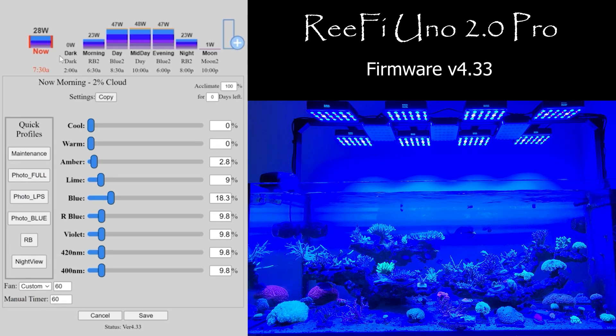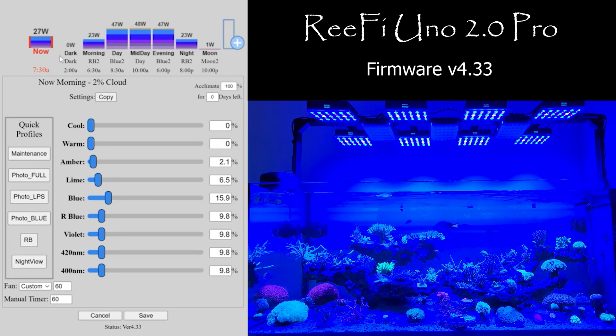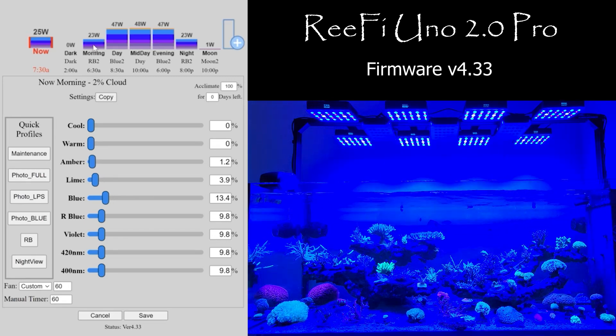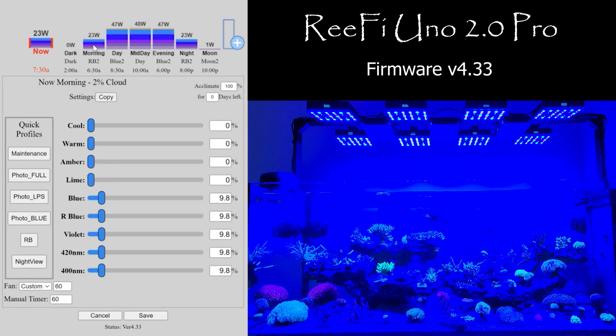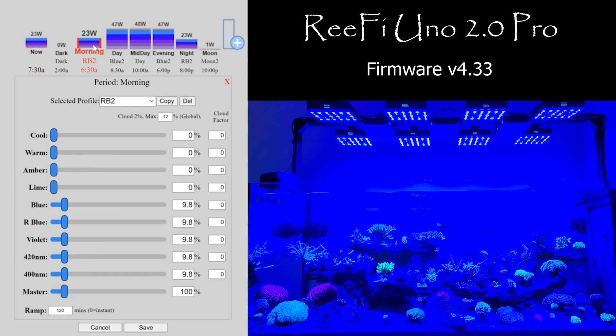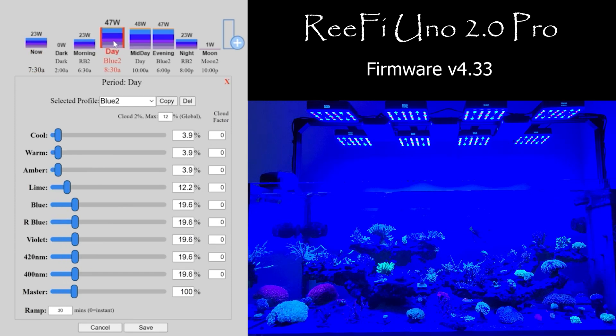So the copy goes both ways. In the past, you could simply double-click on one of the period bars to preview,